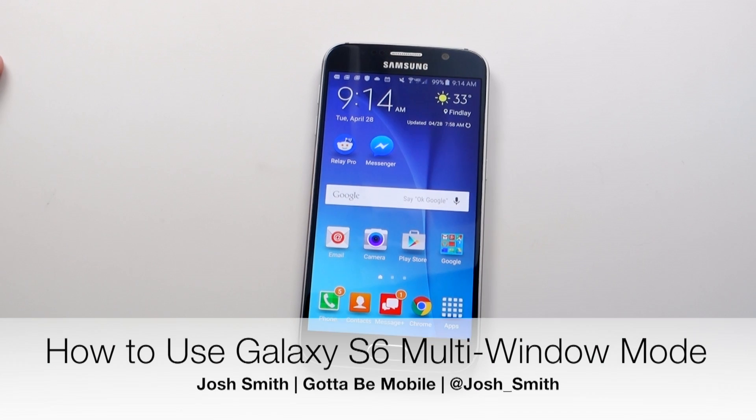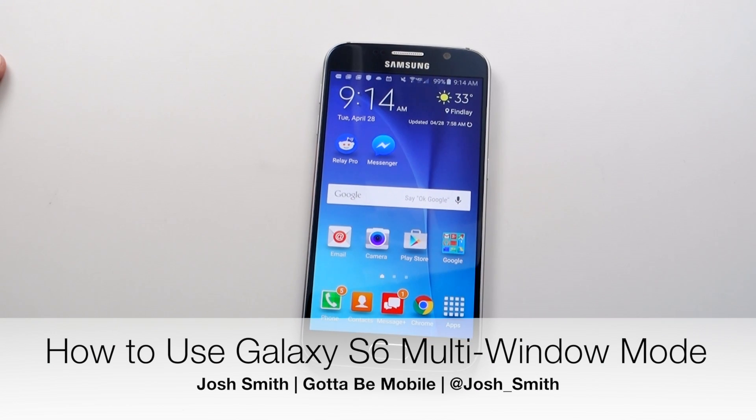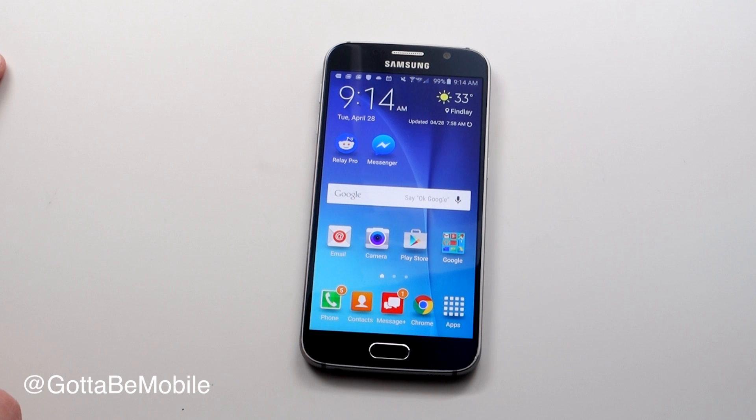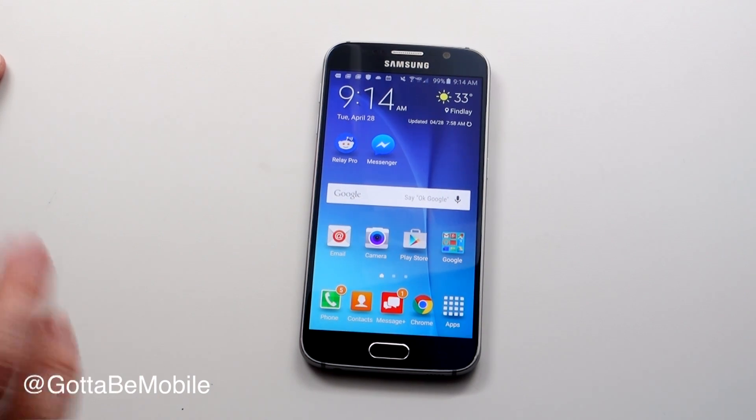Josh Smith with gottobemobile.com. Today I'm going to show you how you can use multi-window mode on your Samsung Galaxy S6 or Galaxy S6 Edge.